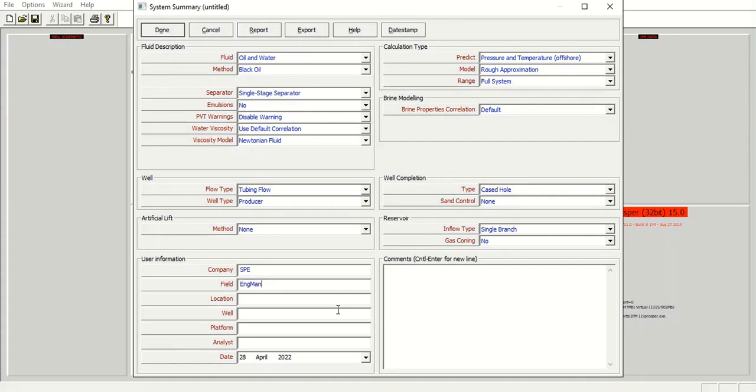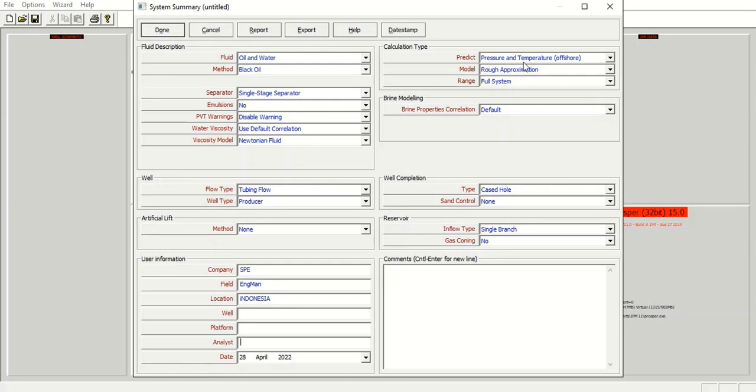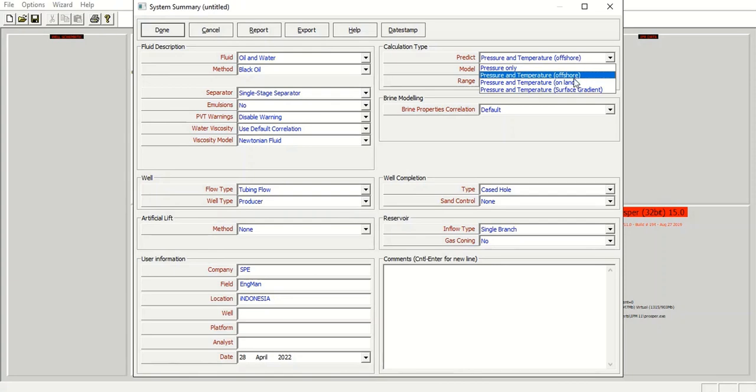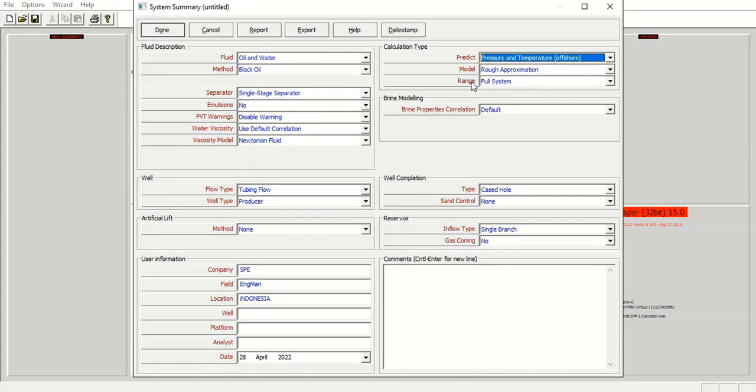And the name of the well, the platform, and the analyst. And the calculation type here for predict, we can use either offshore or onshore case. Right now we will use offshore.